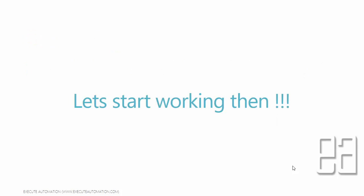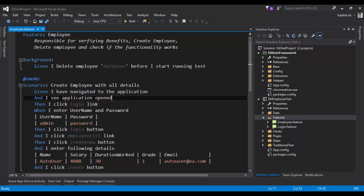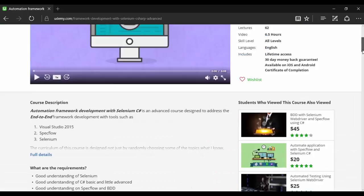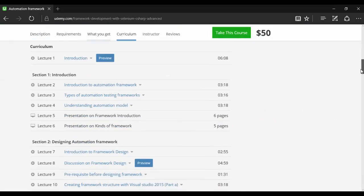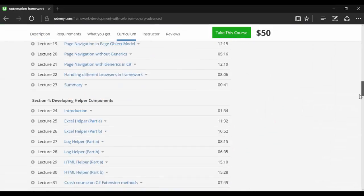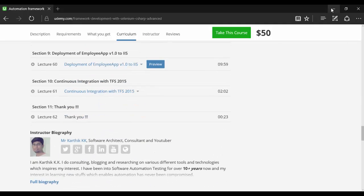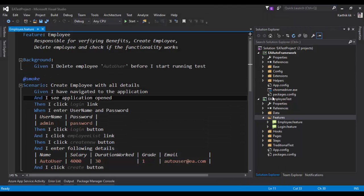Let's start working with it then and start understanding how Pickles actually works. I'm going to flip to Visual Studio. This is one of the projects we created in one of our Udemy courses, the Automation Framework Development with Selenium C Sharp. It's an advanced course for developing a framework. The reason I'm showing this particular code is because we need to have a folder with feature files in it.